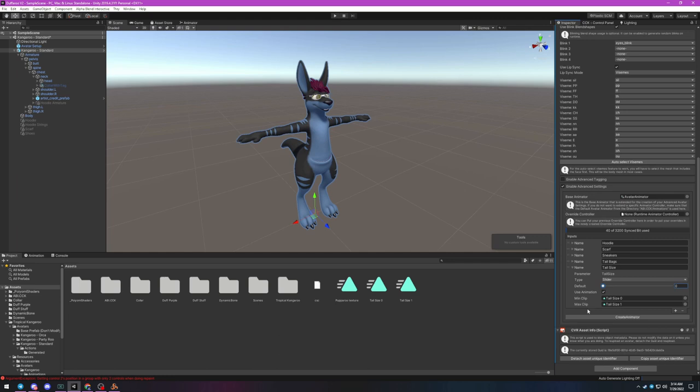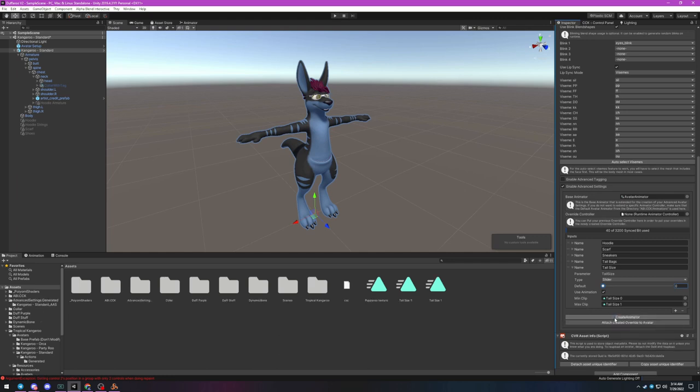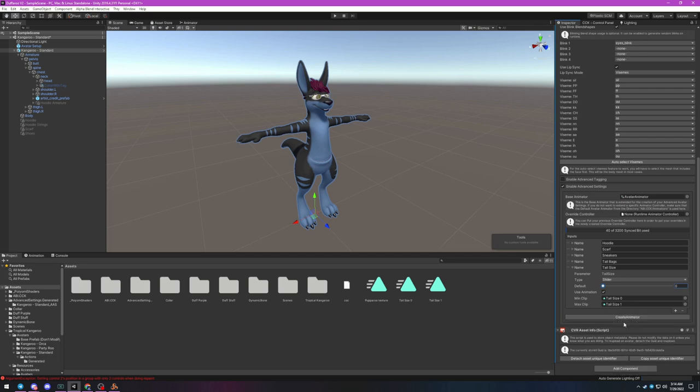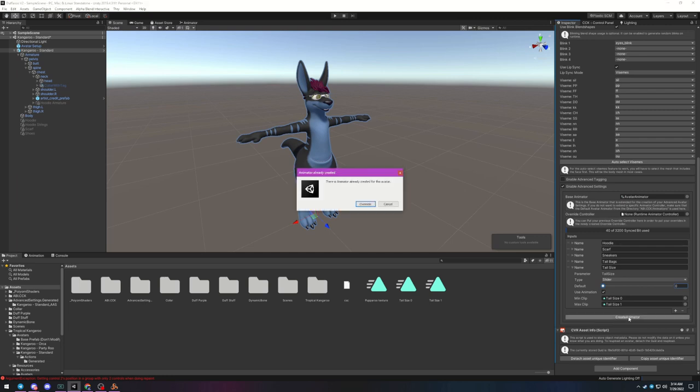Once you've added all your inputs, click Create Animator at the bottom of the window. This will automatically generate a controller using the parameters you've just defined. Once it's done, click Attach Created Override to Avatar to automatically assign the newly generated animator. If you need to make any changes to your controls later, it's as easy as updating your controls then just click Create Animator again.